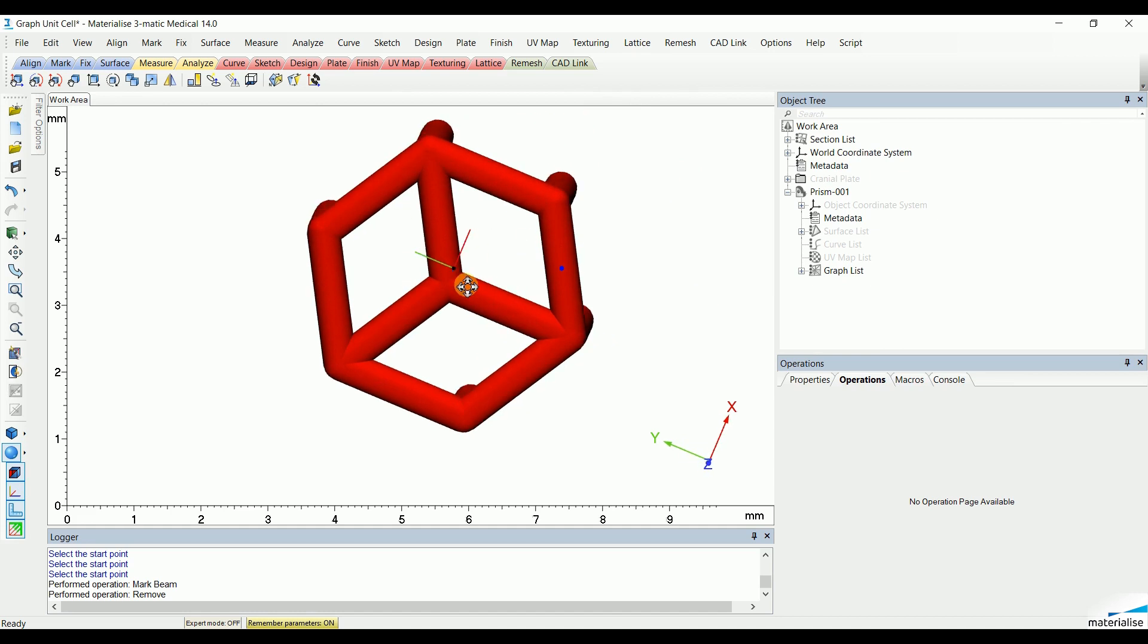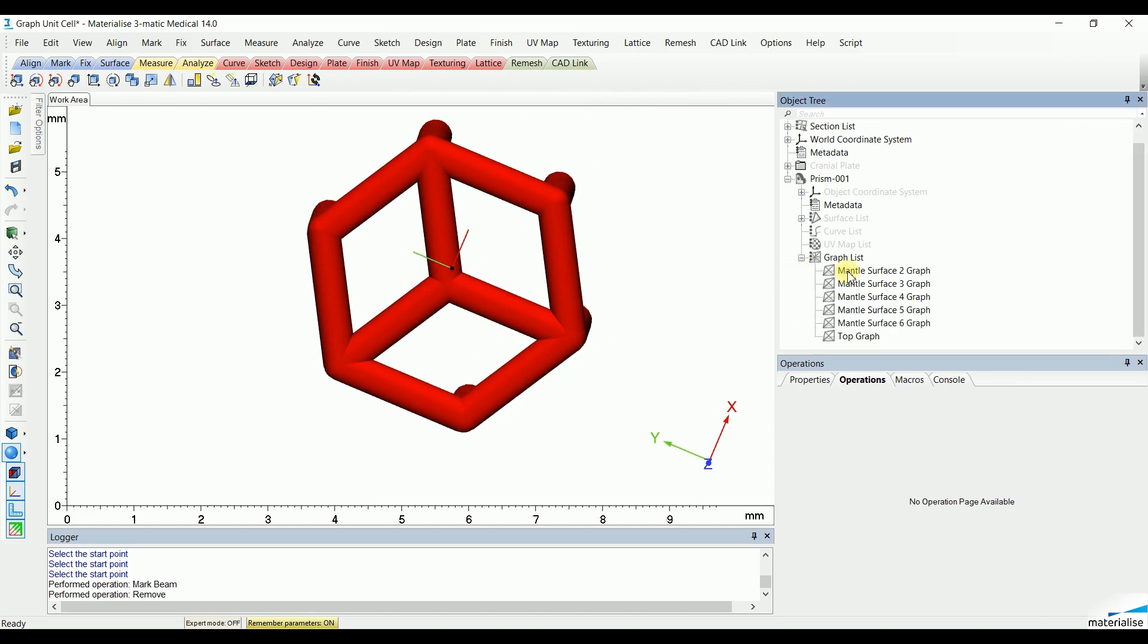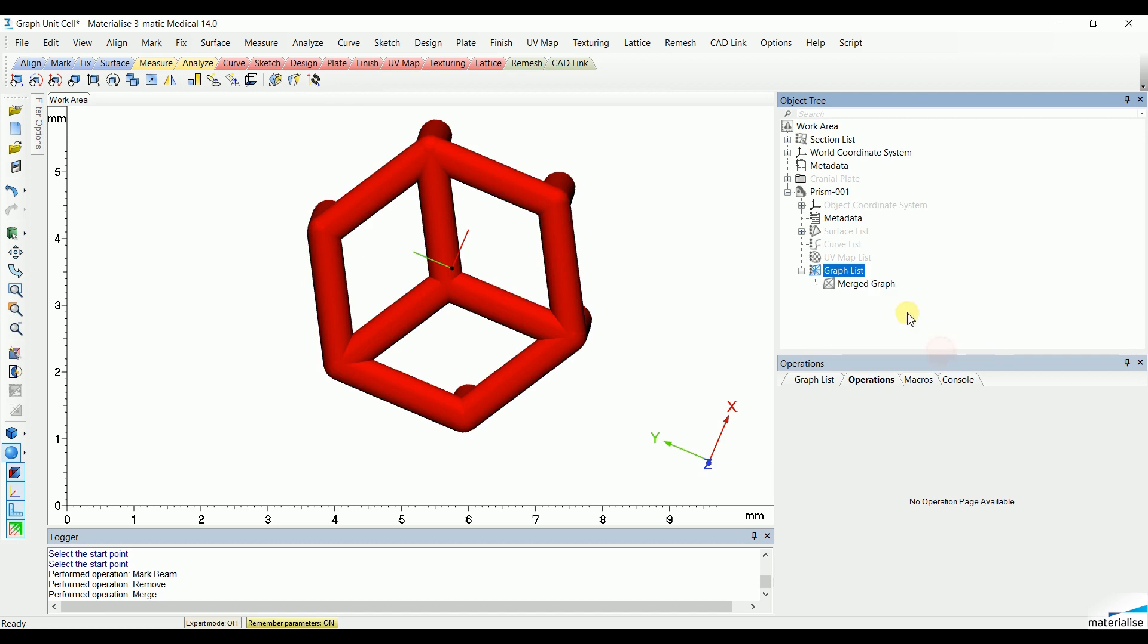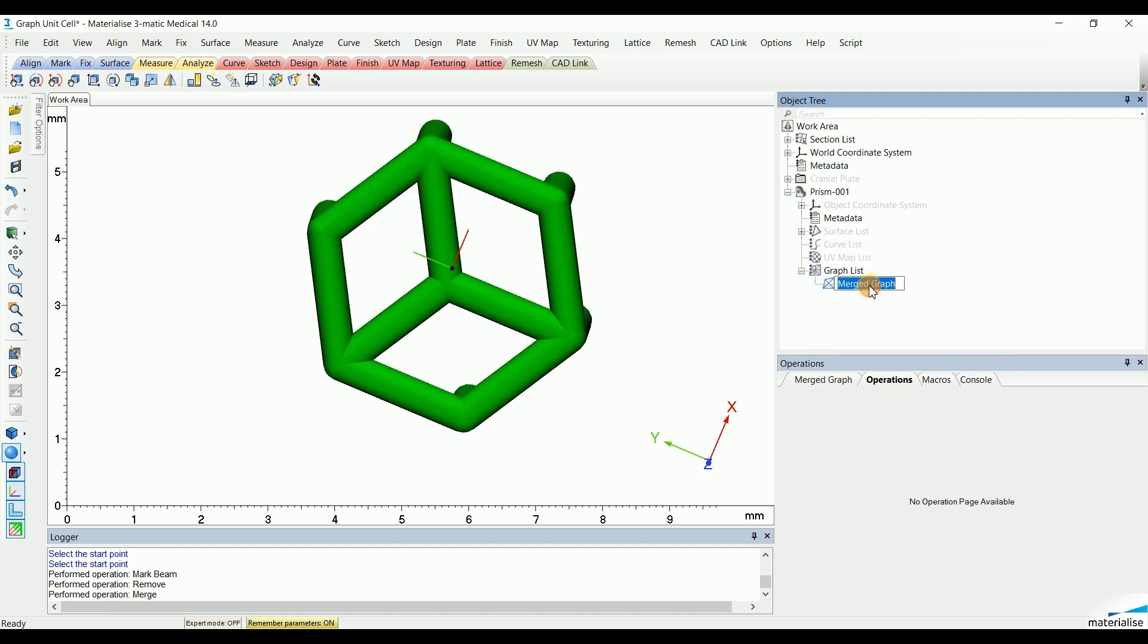The last thing to do is to merge all the different structures under the graph list into one tight unit cell. Let's call it Honeycomb.